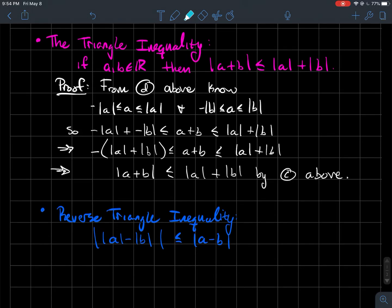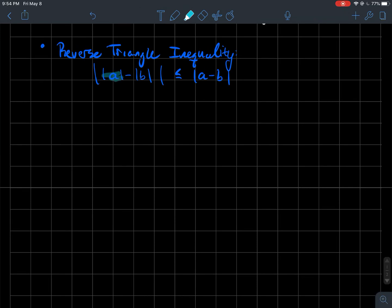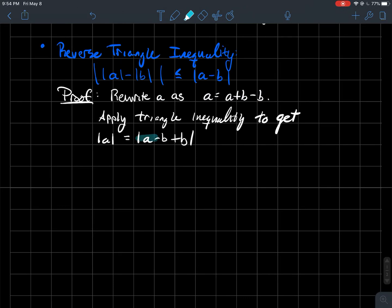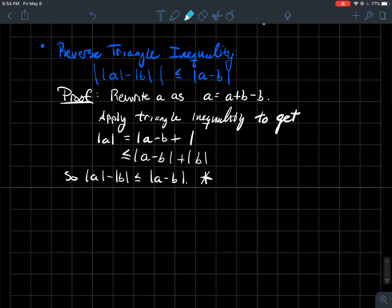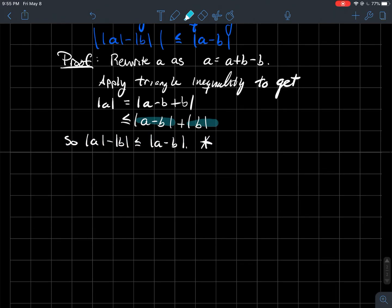There's another useful form called the reverse triangle inequality: the absolute value of |A| minus |B| is always less than or equal to |A − B|. To prove it, rewrite A as (A + B) − B, then apply the triangle inequality to split it into |A + B| + |−B|, and subtract |B| from both sides. This gives |A| − |B| ≤ |A − B|, which I'll call inequality star.